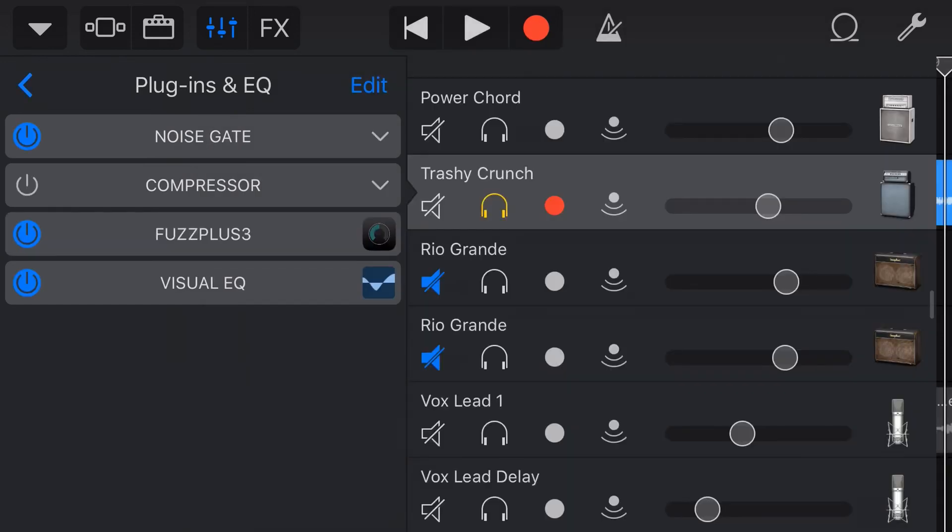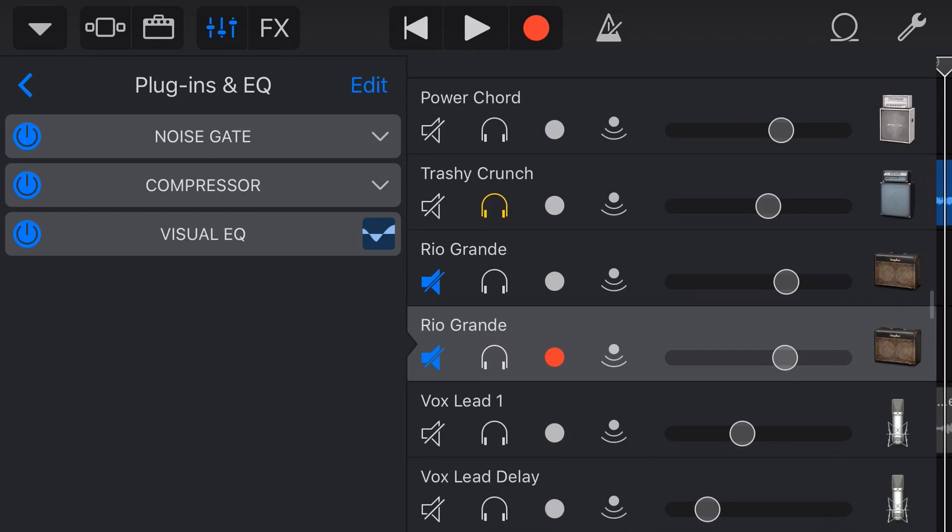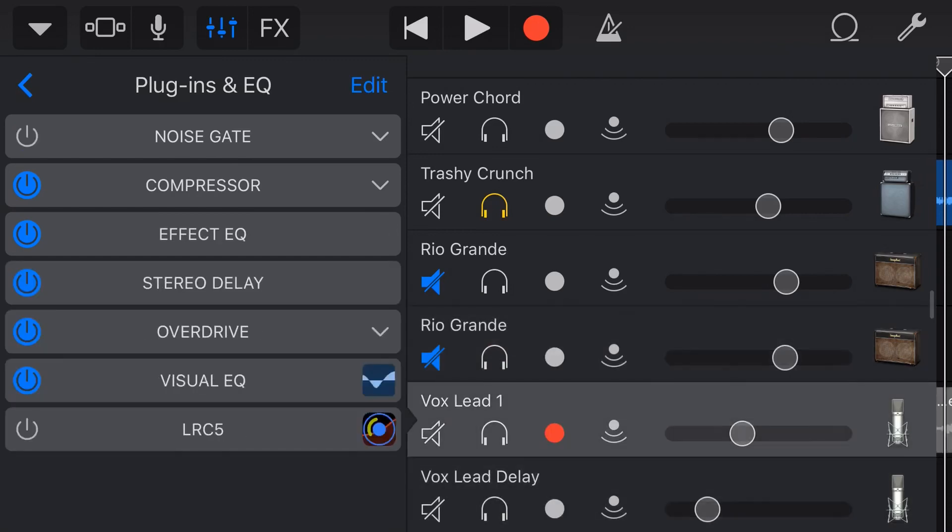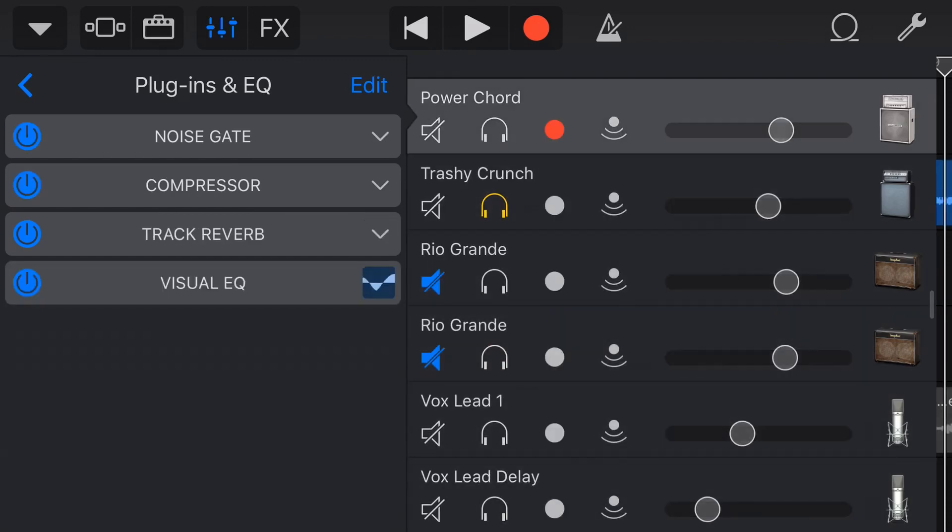Now before we finish up, a couple of words of warning. If you go ahead and start adding a bunch of different effects to every single track, you are going to see some degradation of performance. So your iPad or your iPhone may slow down, you may get more optimizing performances, and you may even find that your GarageBand will crash from time to time, depending on the number and type of plugins that you're using.